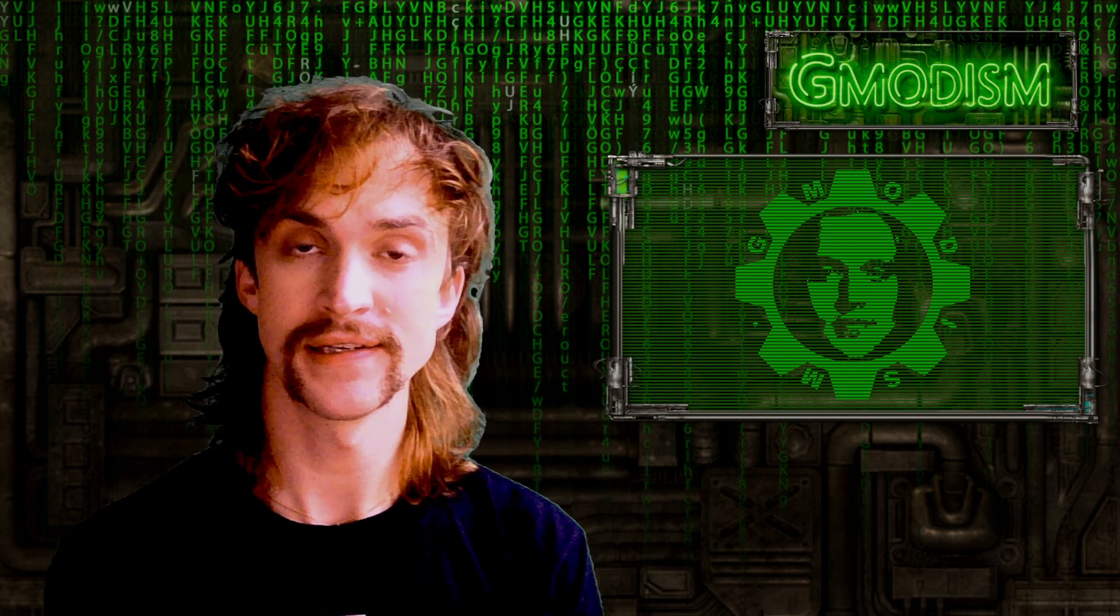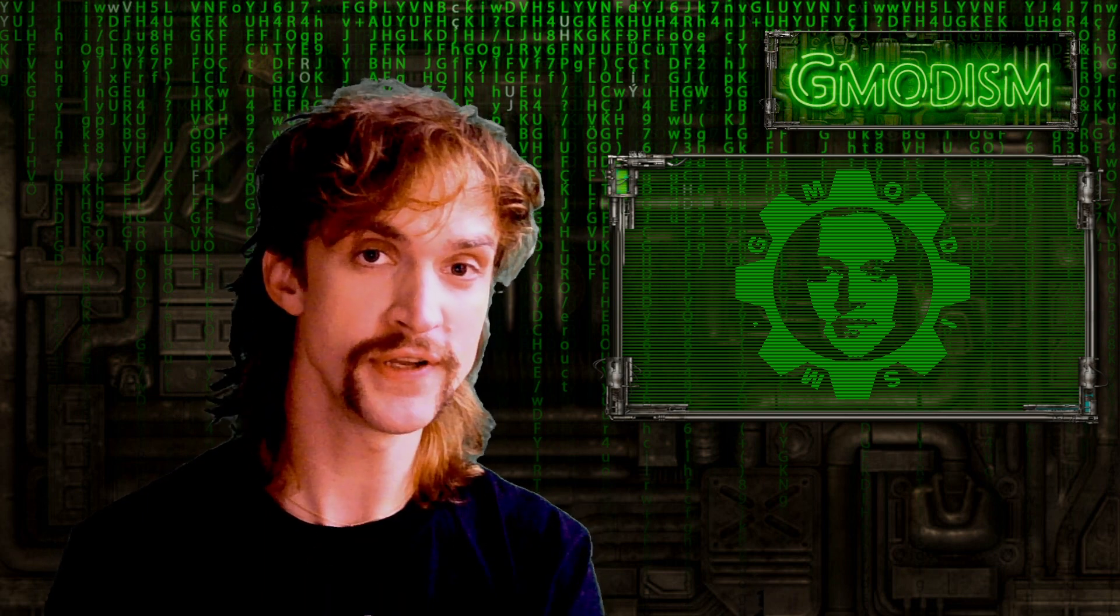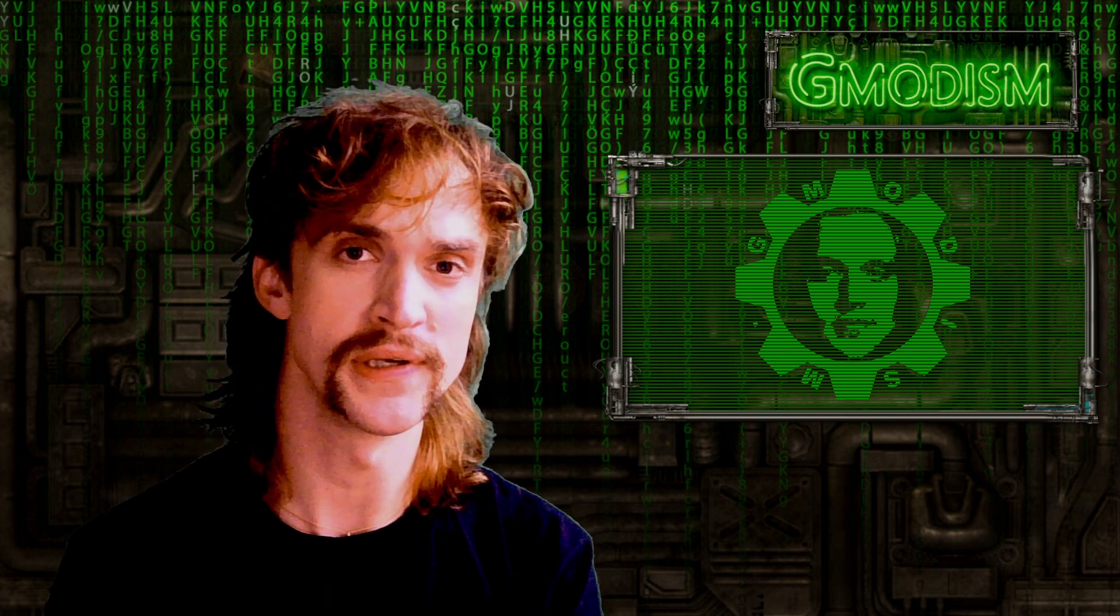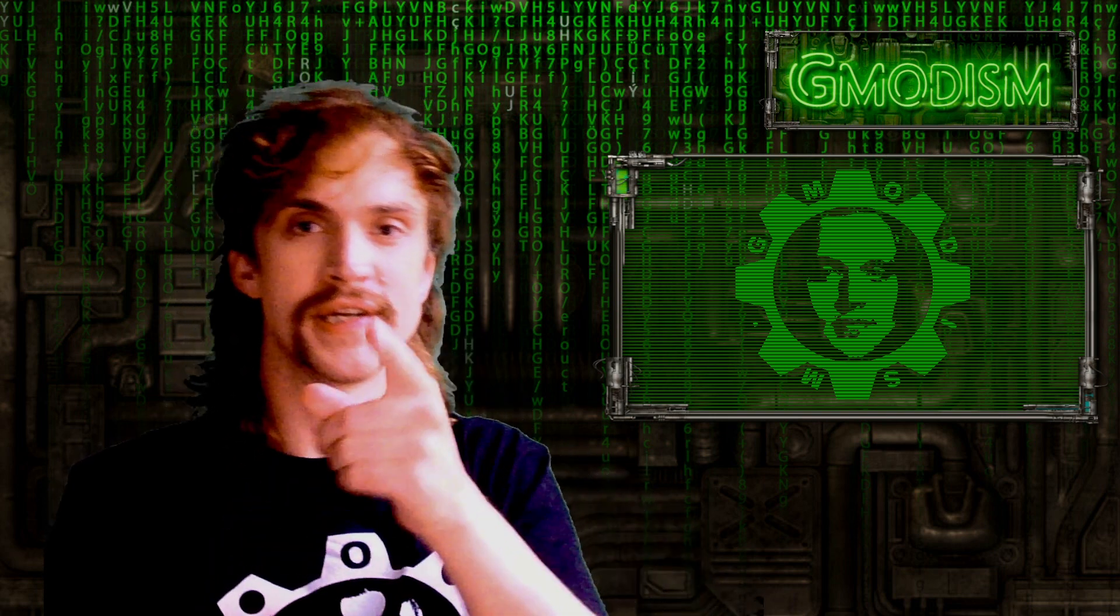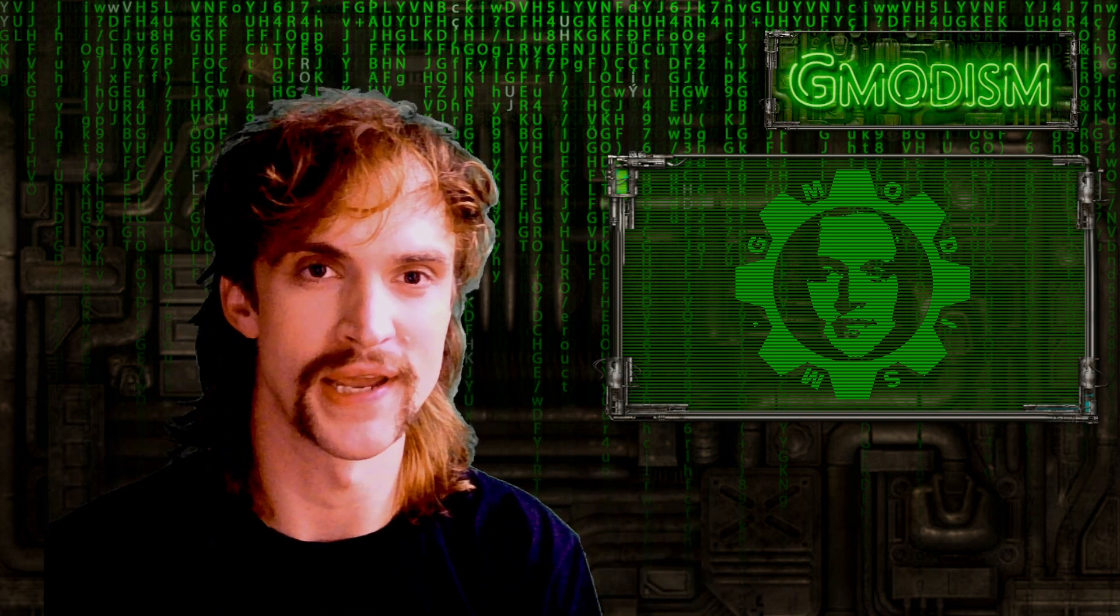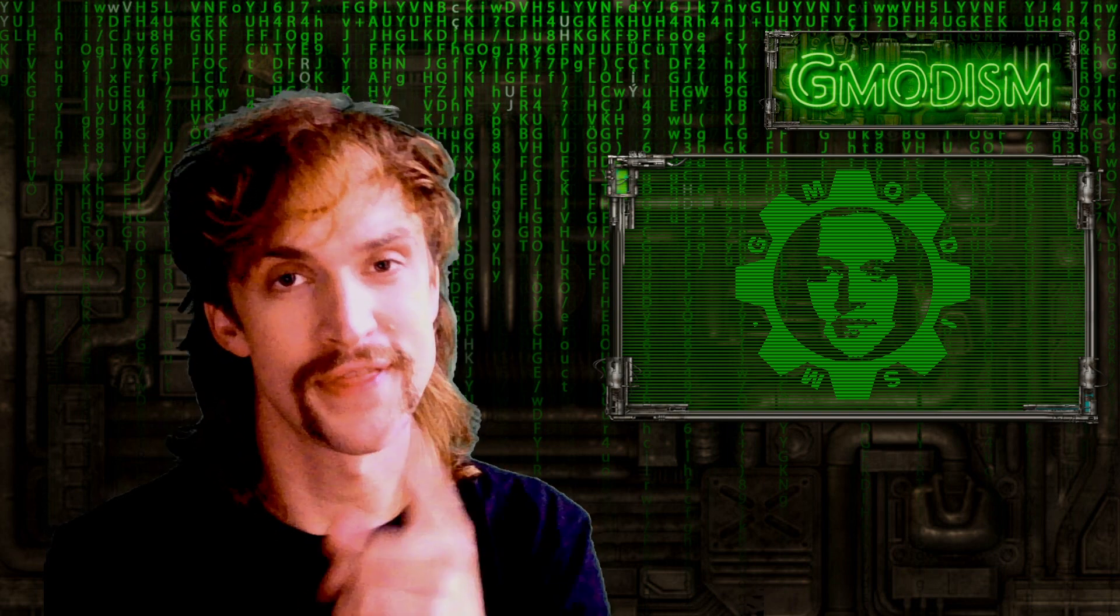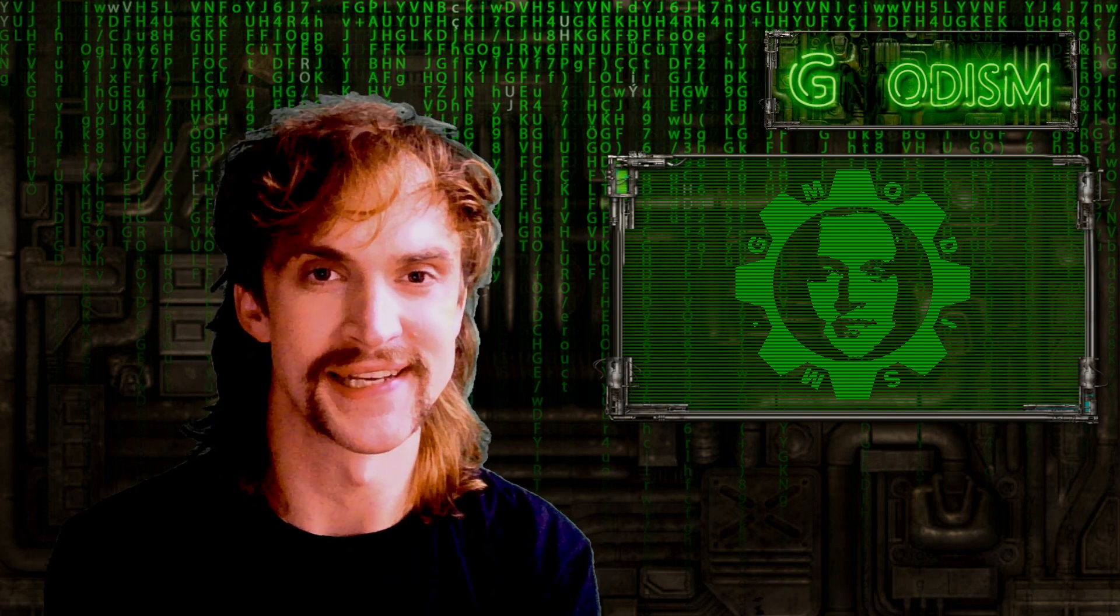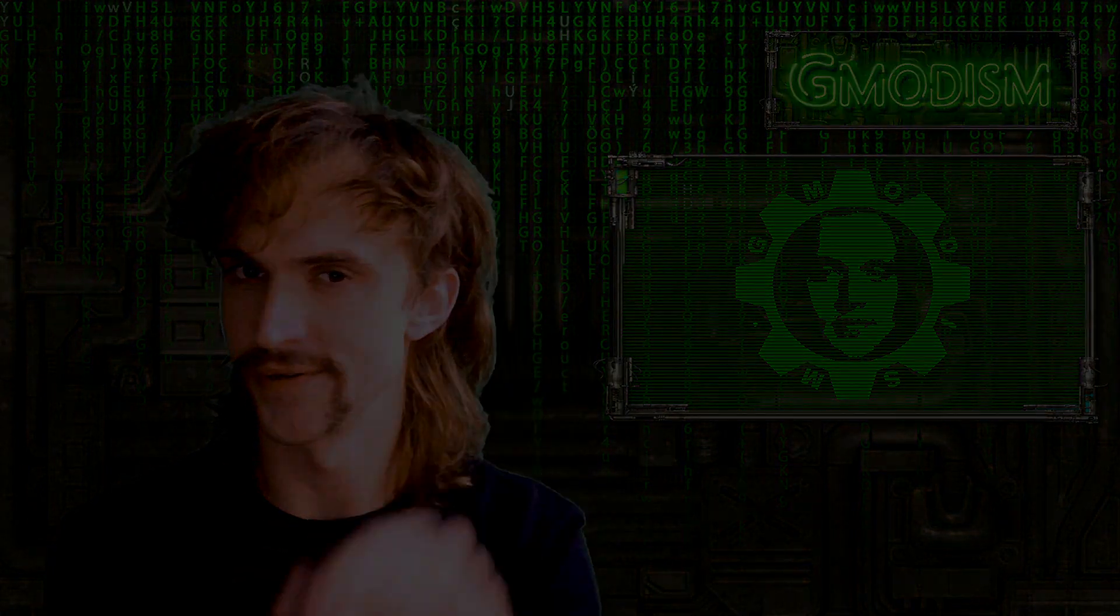Leave a like and stay tuned for future videos. Check out our merch links in the description if you want some cool Gmodism gear. Thanks for tuning in, I'll see you next time. This is your host Gmodism signing out.